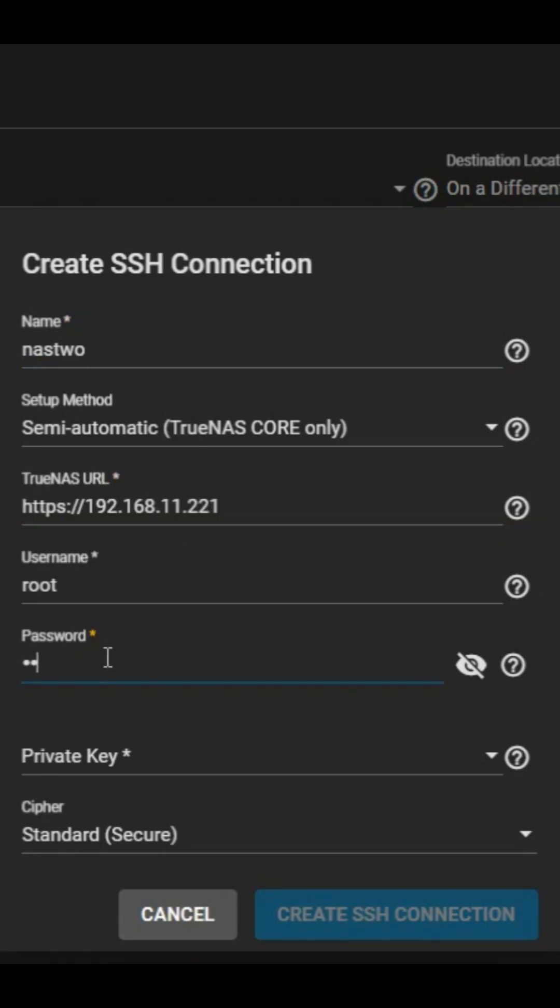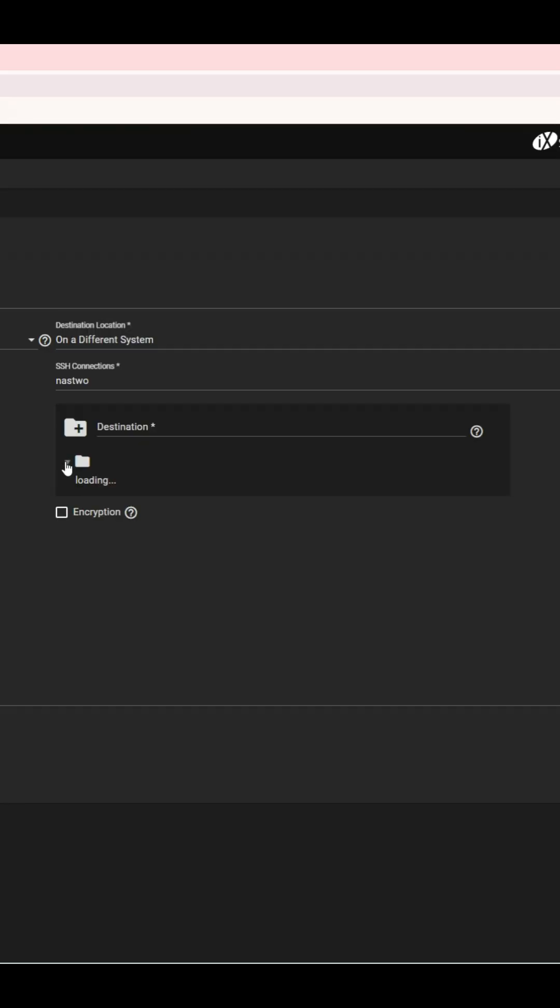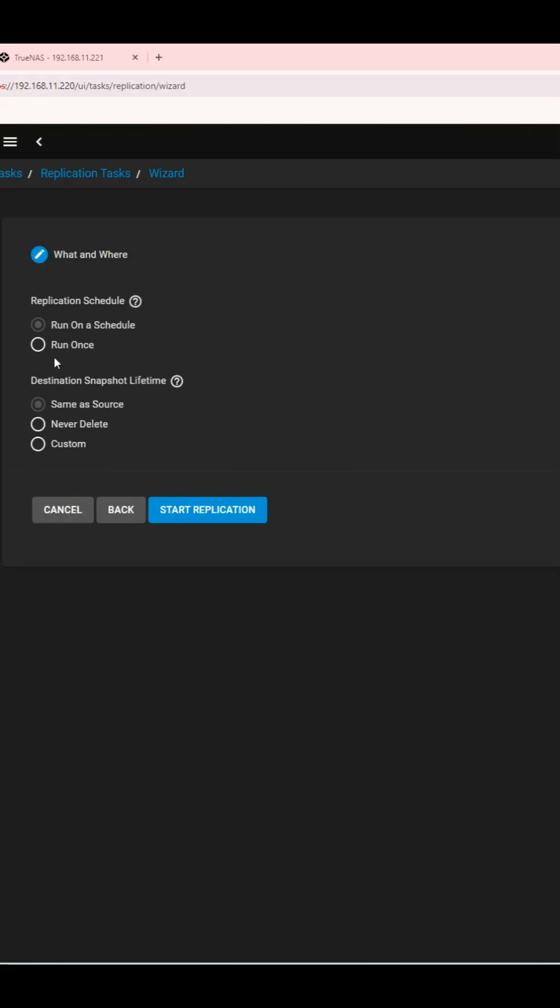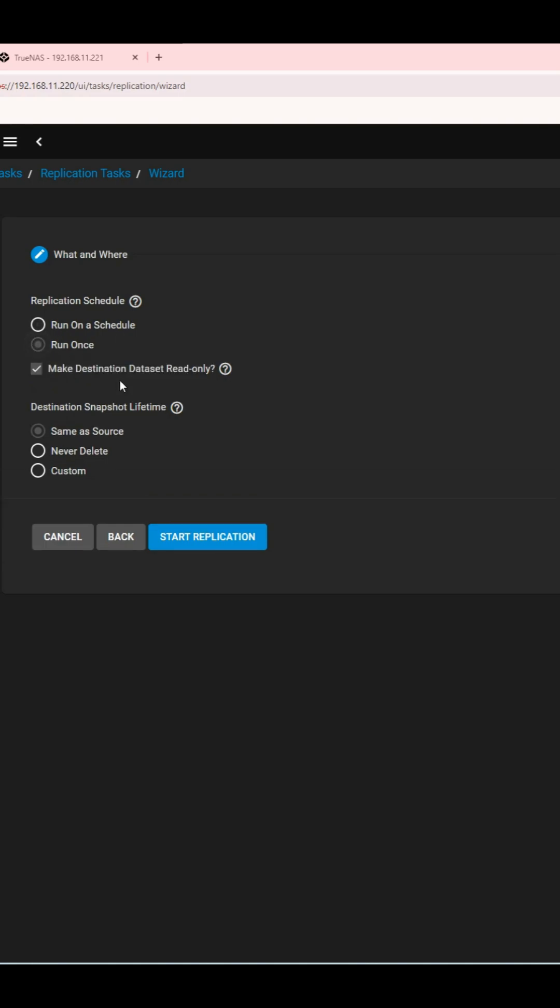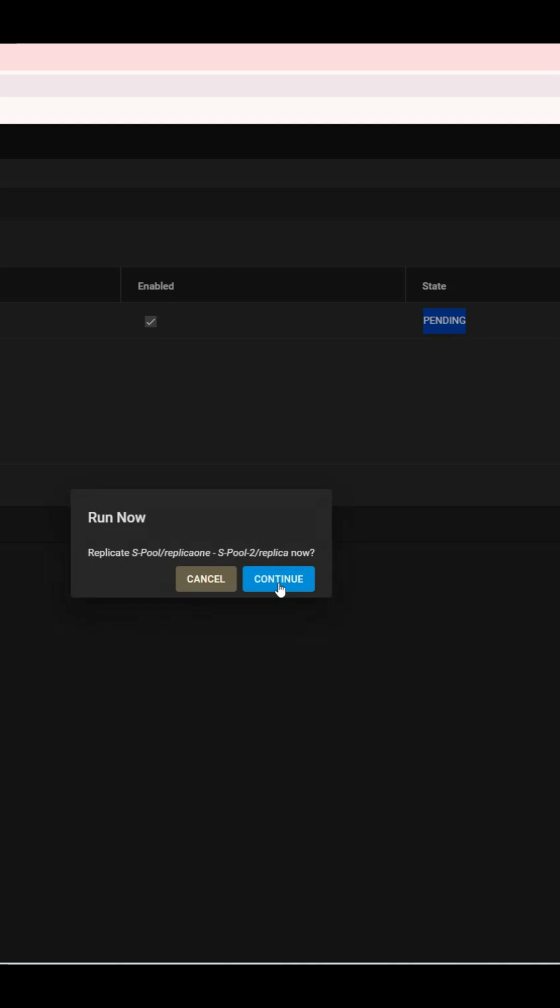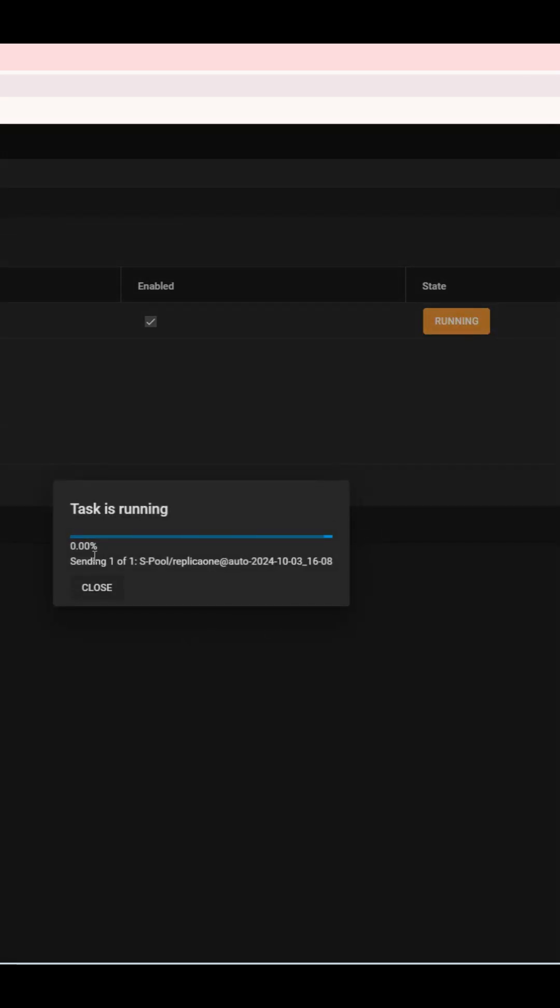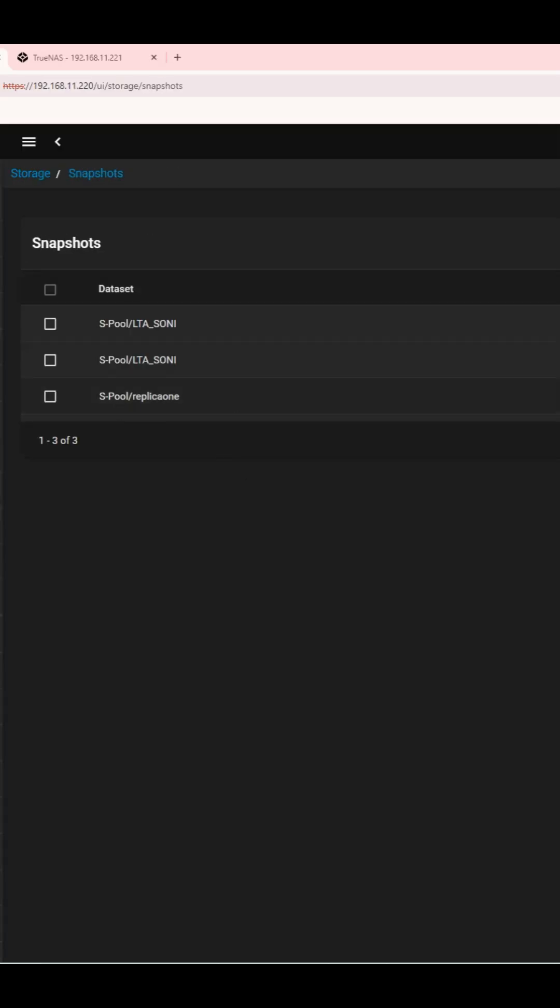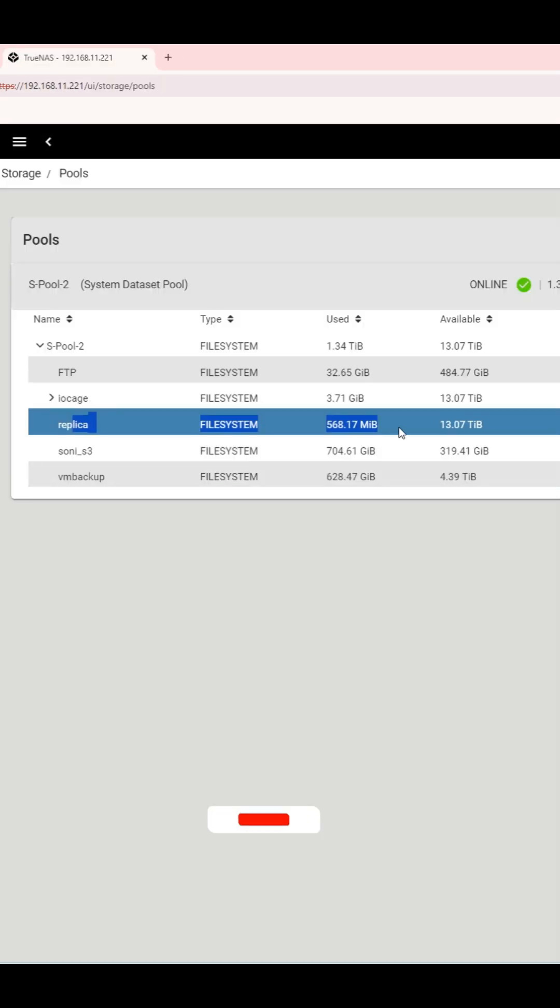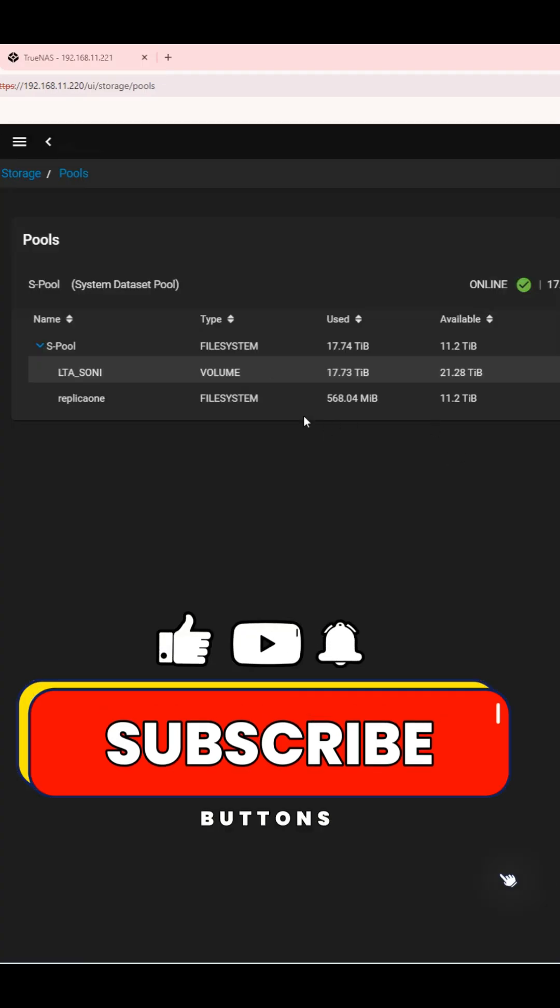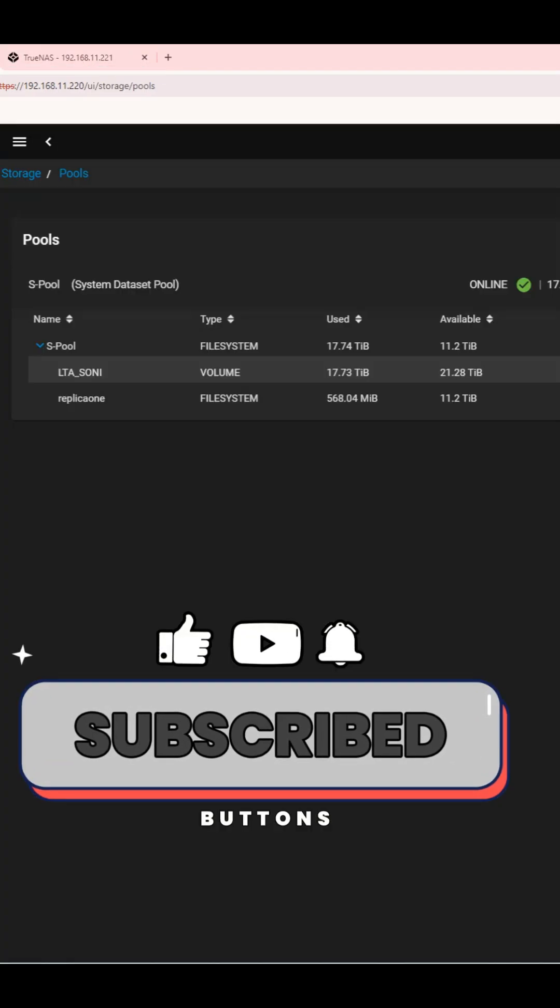You can either schedule the replication or run it once. For this demo, I'll run it manually. The replication task will create a snapshot of your data and transfer it to the second NAS. And there you go. The data is safely replicated to the second NAS, protecting it from unwanted deletion or corruption. For more tech tips, don't forget to follow and subscribe.